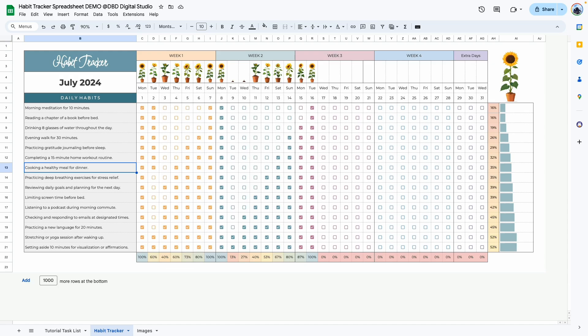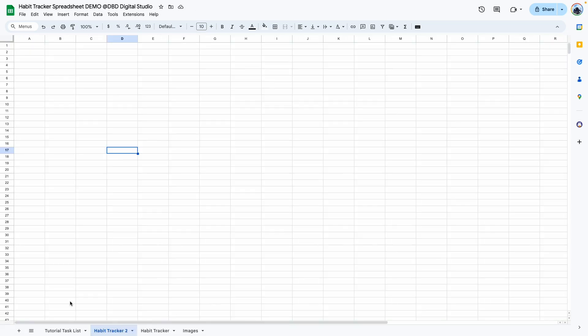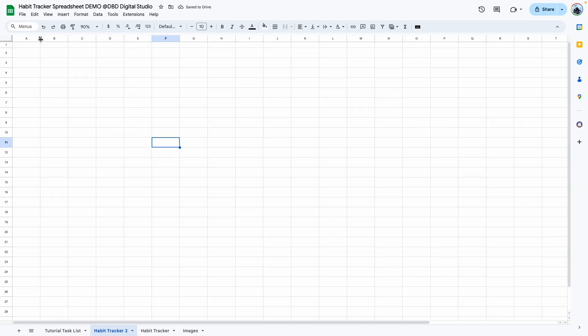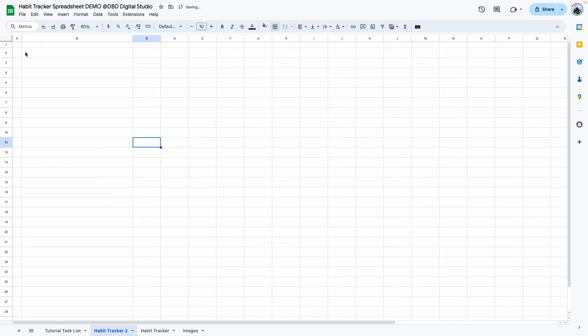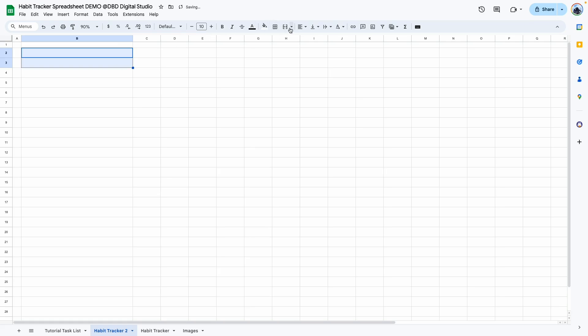Let's get started by creating a new sheet — click Add Sheets. Next, I'm going to clean it up and remove the extra rows and resize them. Make this smaller and make this wider. This is where we're going to put in our tasks. Add some borders.